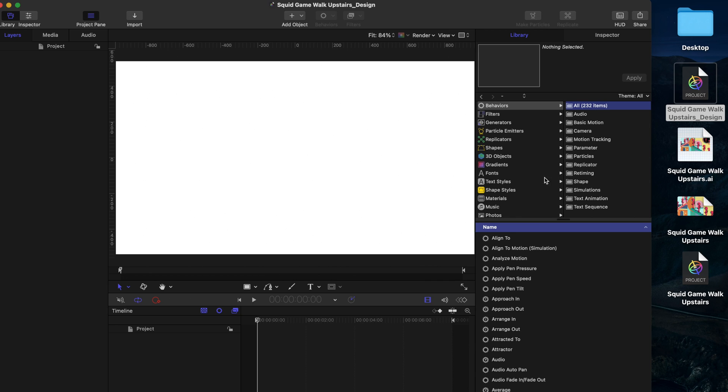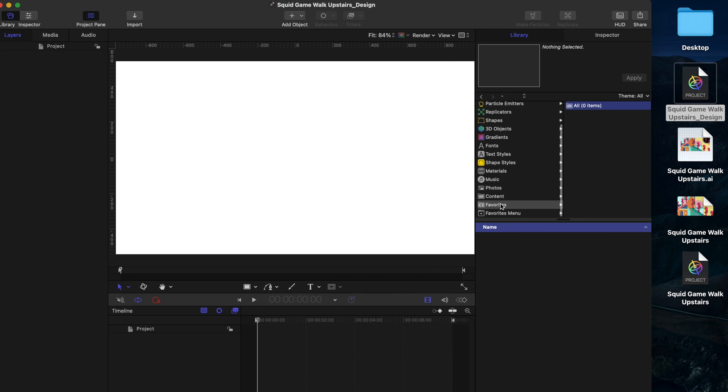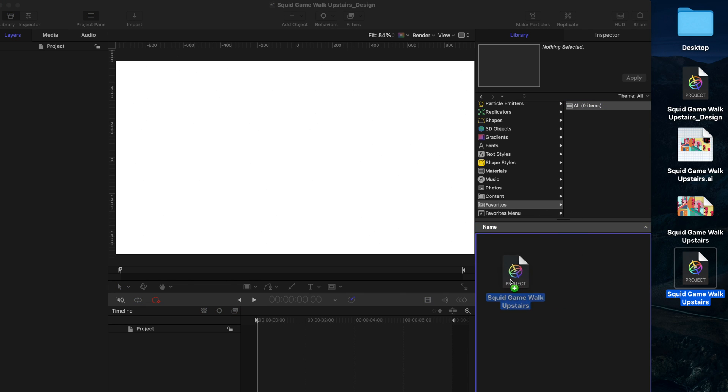Simply open a Motion project, and under Library, you'll find a Favorites folder. If you directly drag and drop the Motion file into the Favorites folder in Motion like this, it won't work.